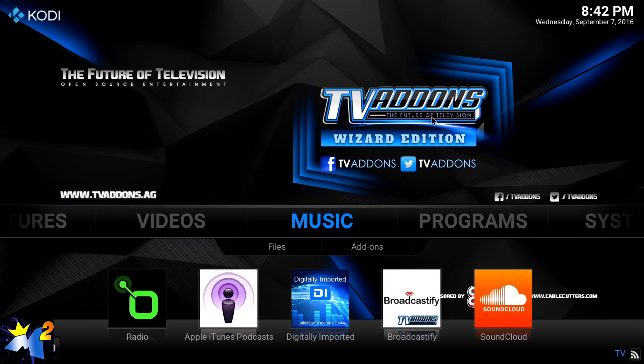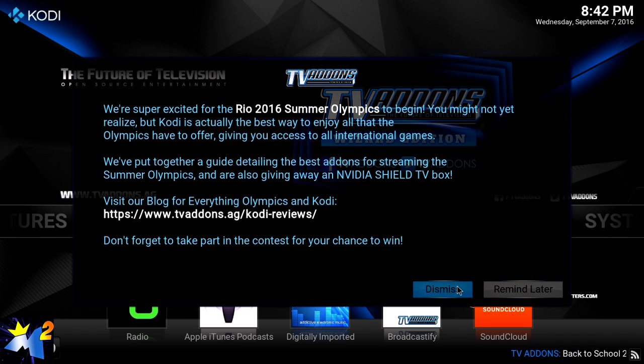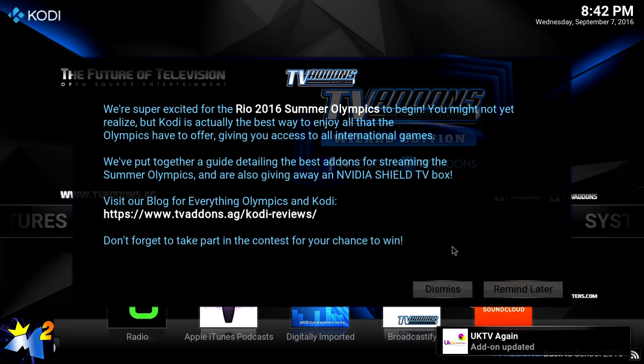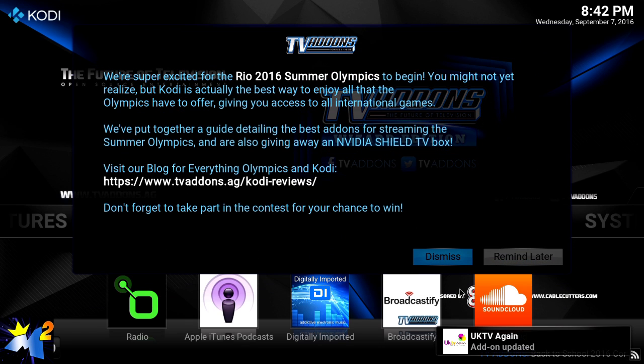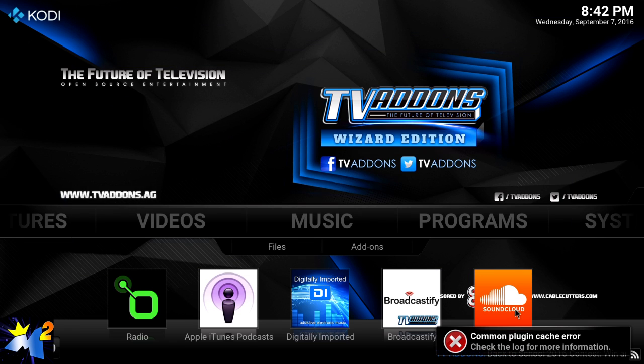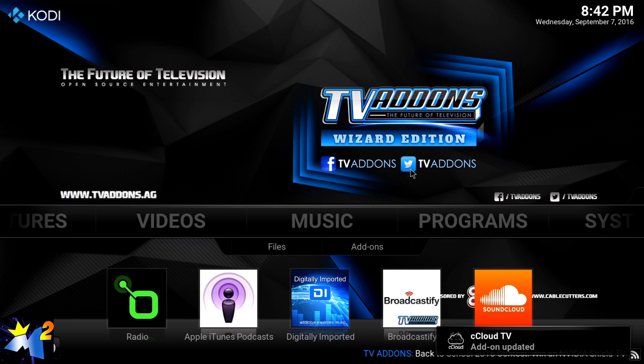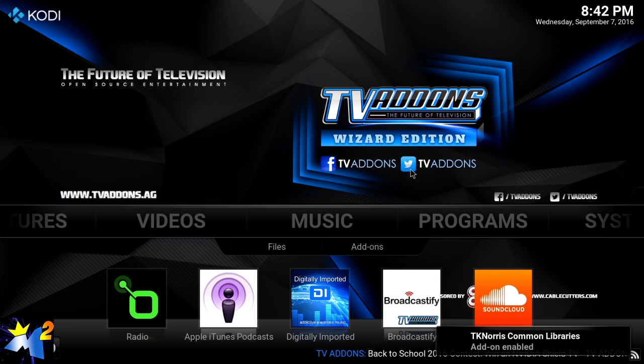Alright guys, we have rebooted and we're back. You're going to be presented with some intros - it's going to change from time to time. I just click Dismiss. You're going to see a lot of things updating. You're going to see a couple that might have an error here or there - that happens.